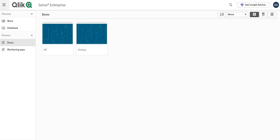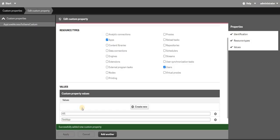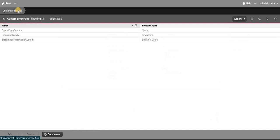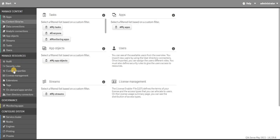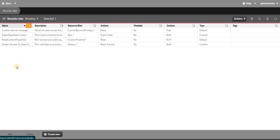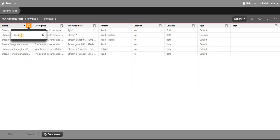For now I have HR and test app. I will give this exact name and now as you can see the custom property is in place. Now I will go to security rules, over here just search stream.